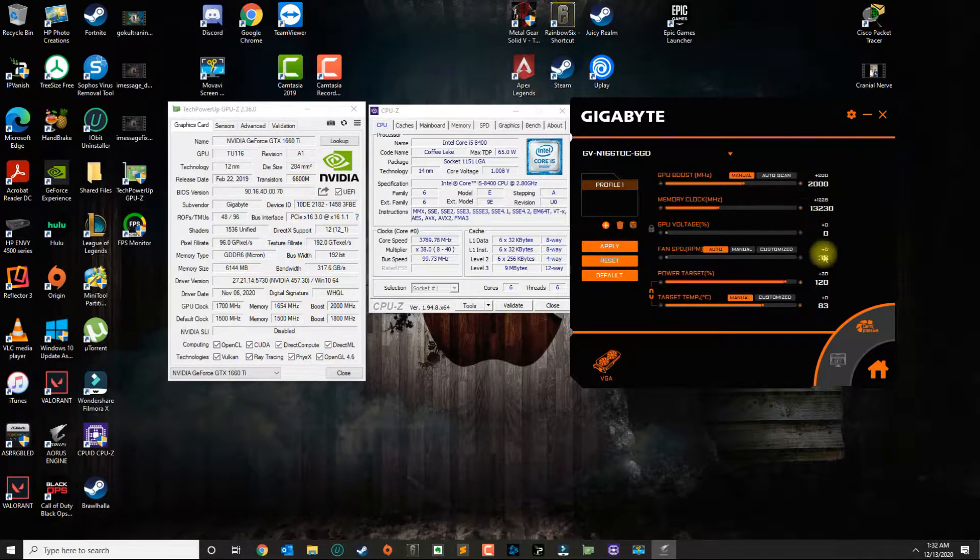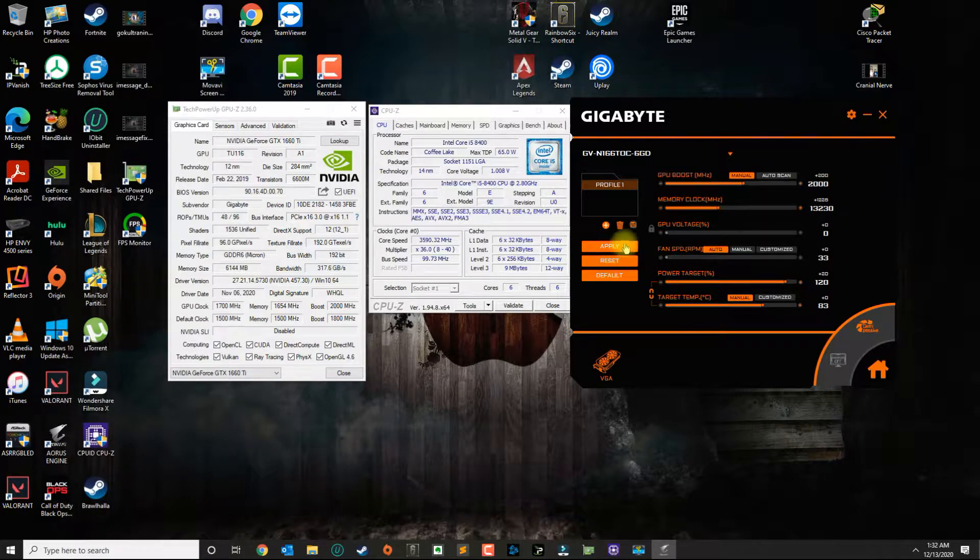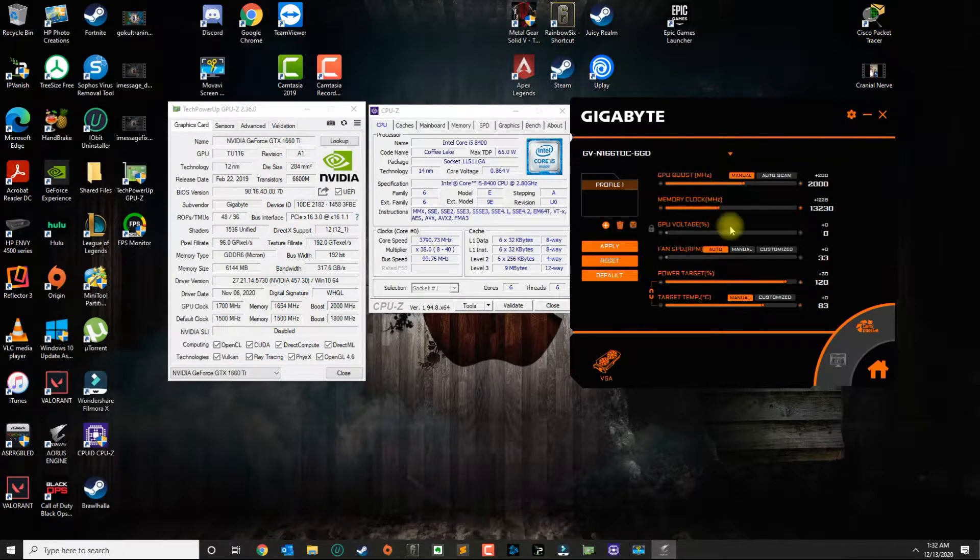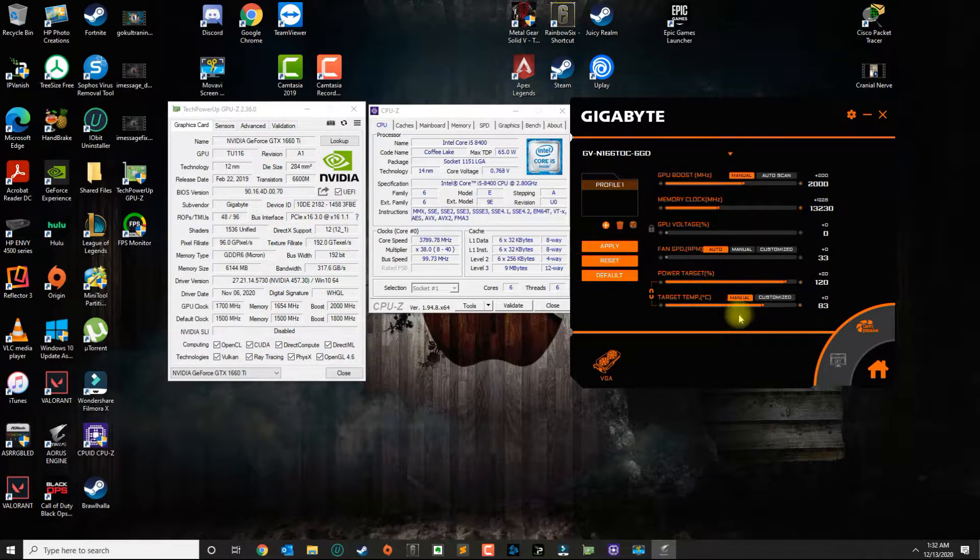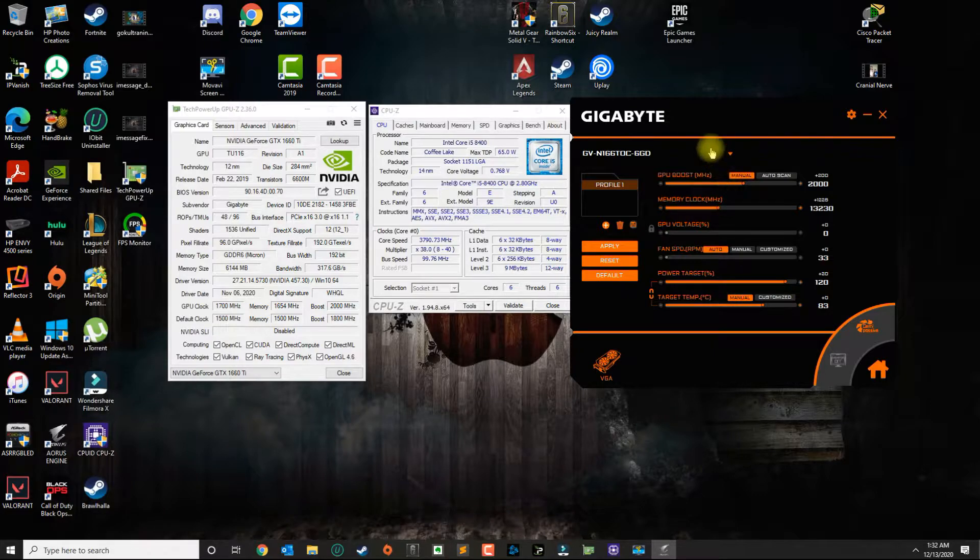So after that you hit apply and then that will save the settings. And anytime you restart your computer you will need to make sure that this application is running.